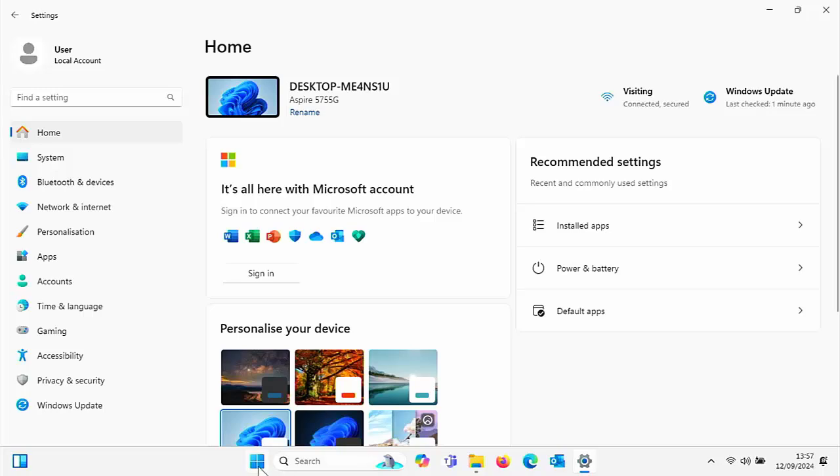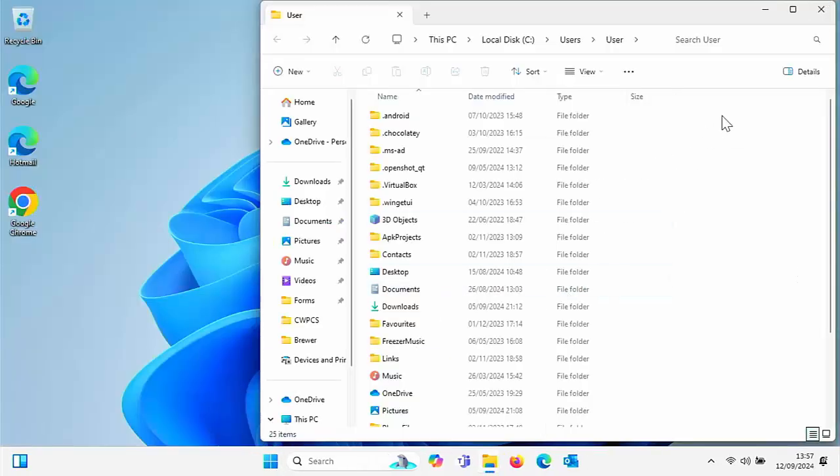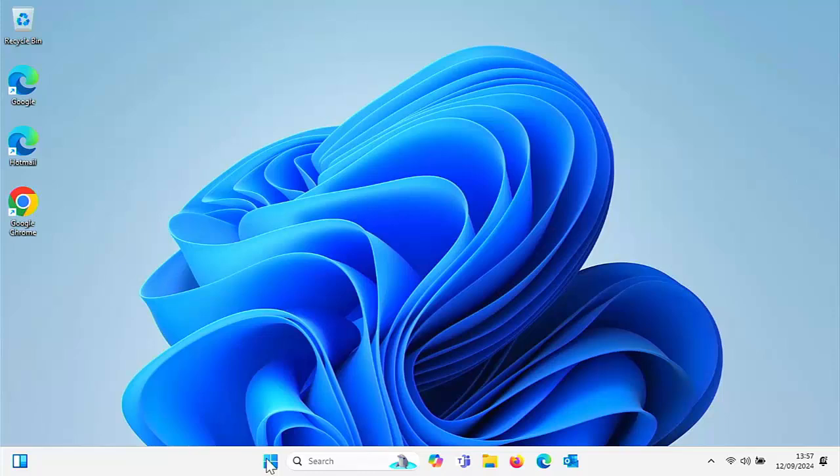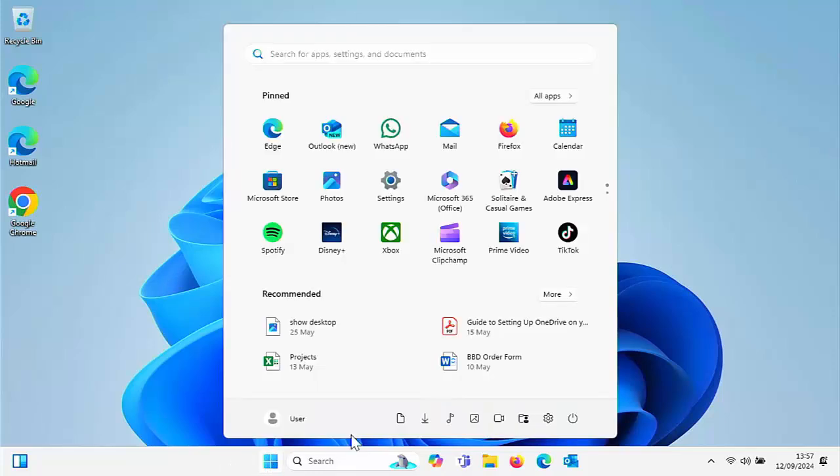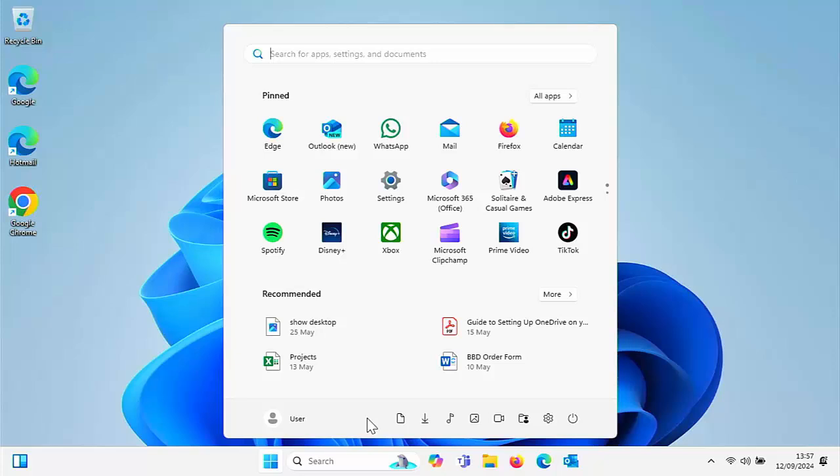Today we are going to show you how you can get all these icons on the bottom of your start menu: your documents shortcut, your download shortcut, your music, your pictures, your videos, your personal folder and your settings all alongside the power button and the bottom of your start menu on Windows 11.